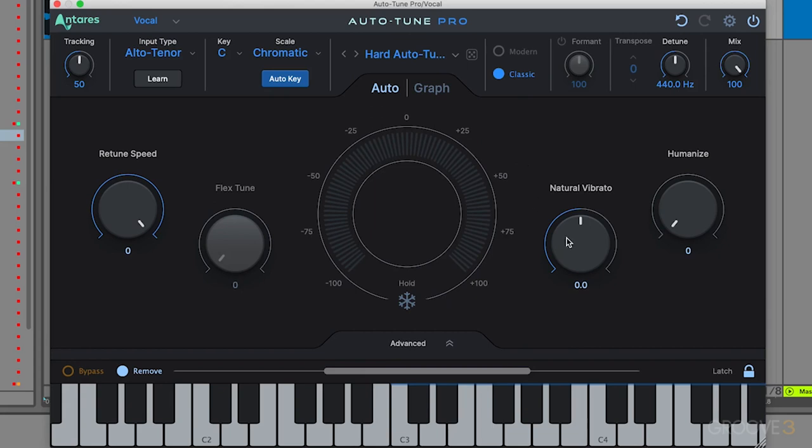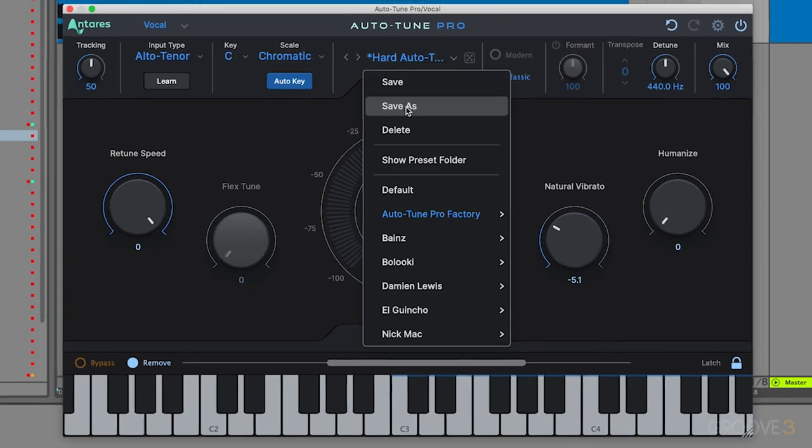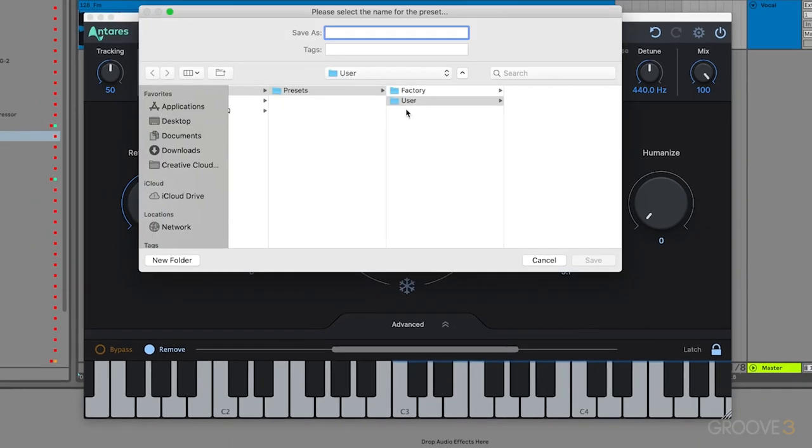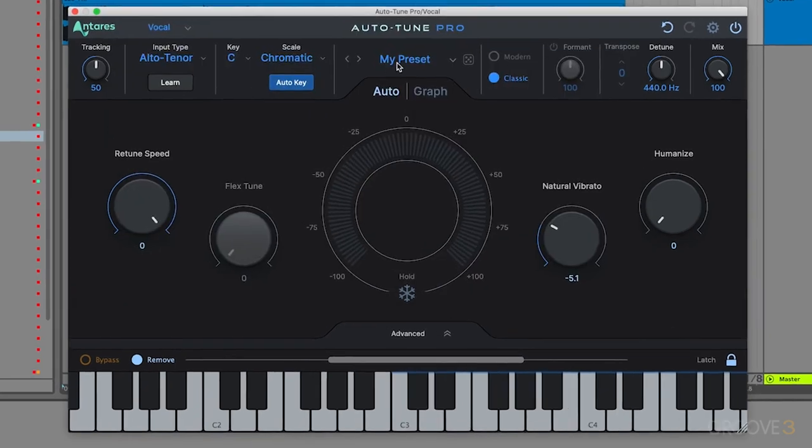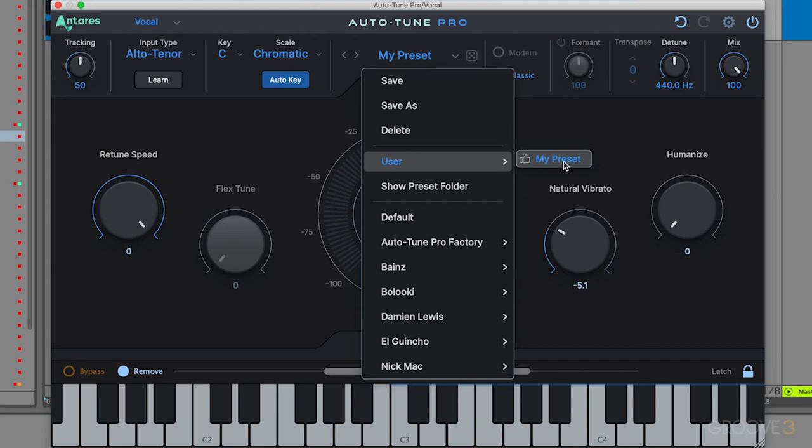If I made custom changes and wanted to save them, you can see there's this asterisk here letting me know the preset has been edited. I can click on that and hit Save As. I can give this a preset name; it's going to put it into the user. You can call it My Preset, hit OK.